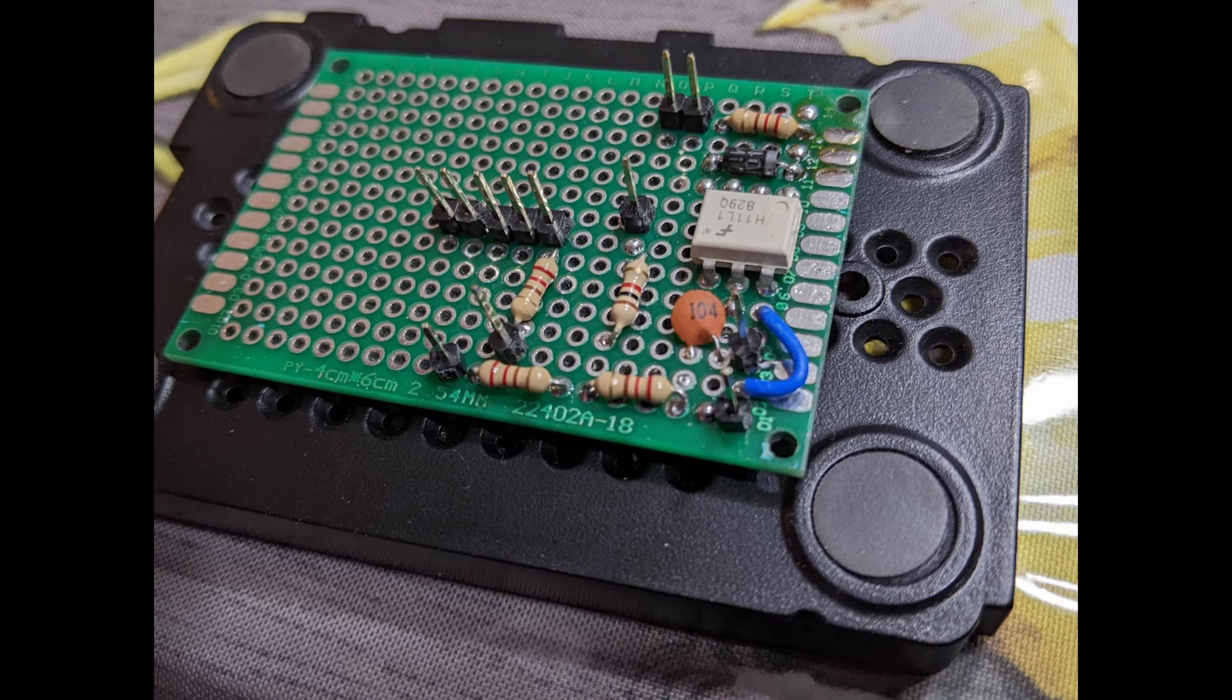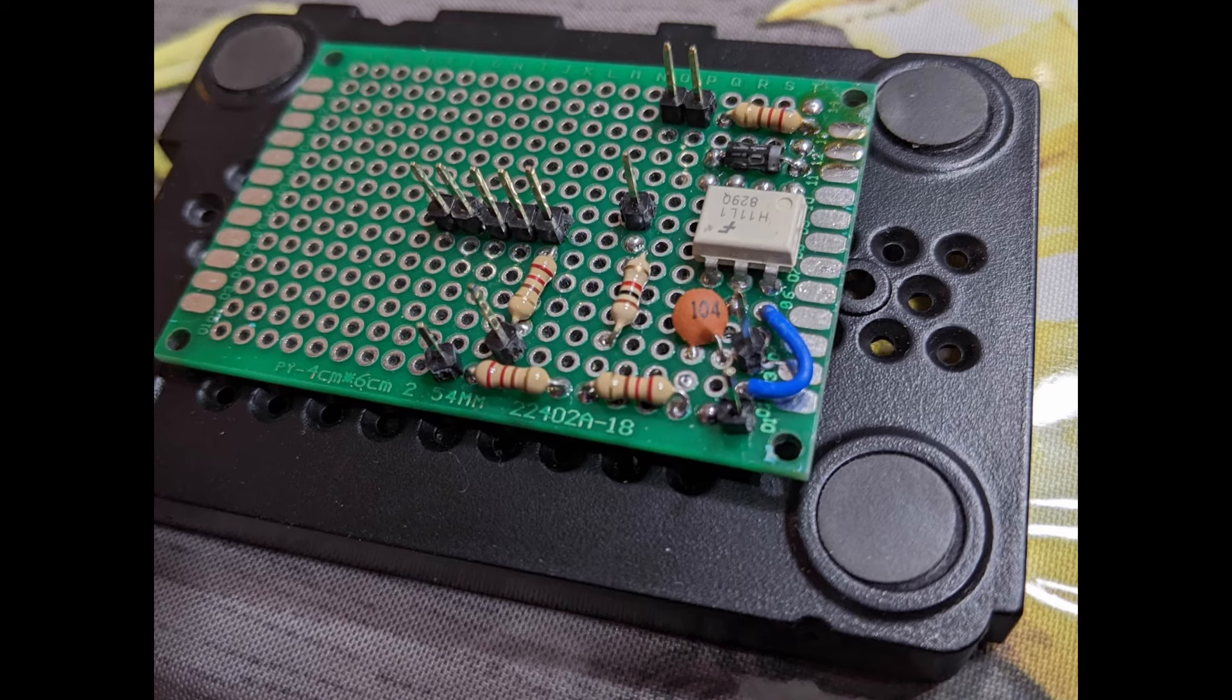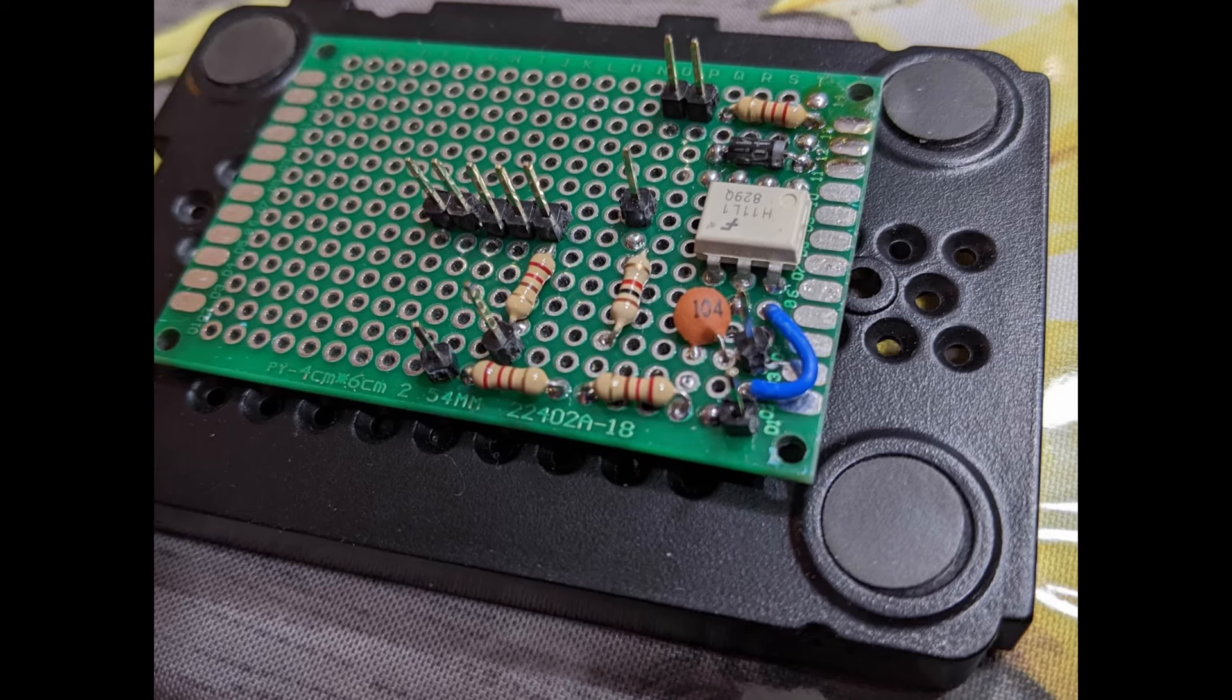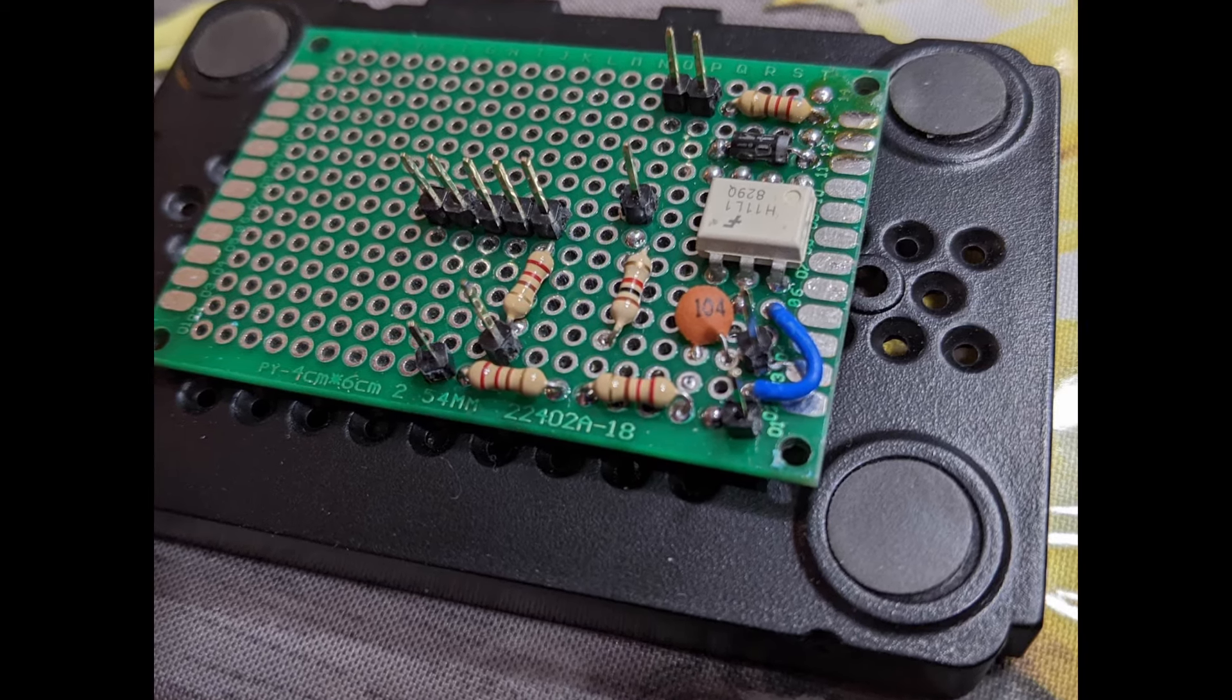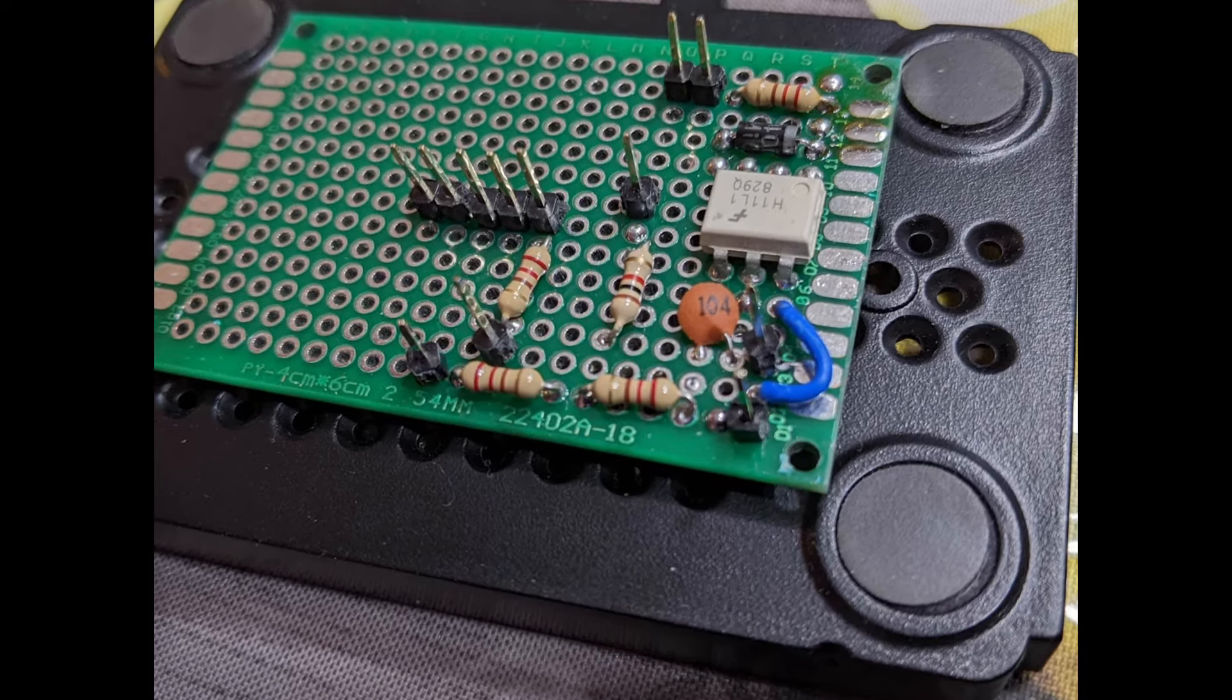Perfboard is that level of good enough when you don't want to enter the rabbit hole of PCB designing and manufacturing. That's where my heart settled on this time, but more on this later.